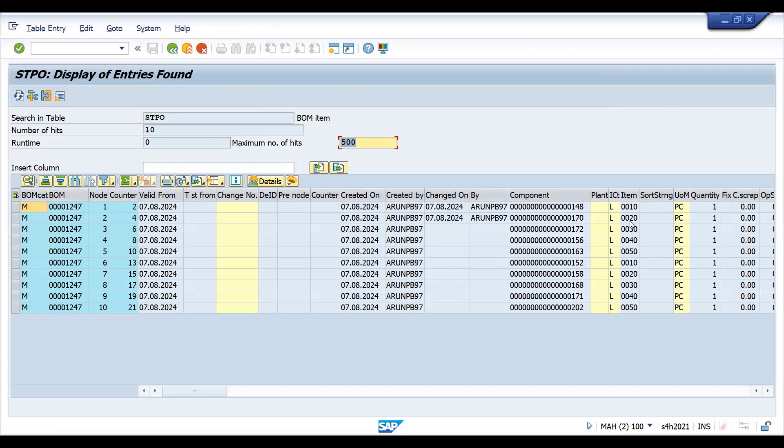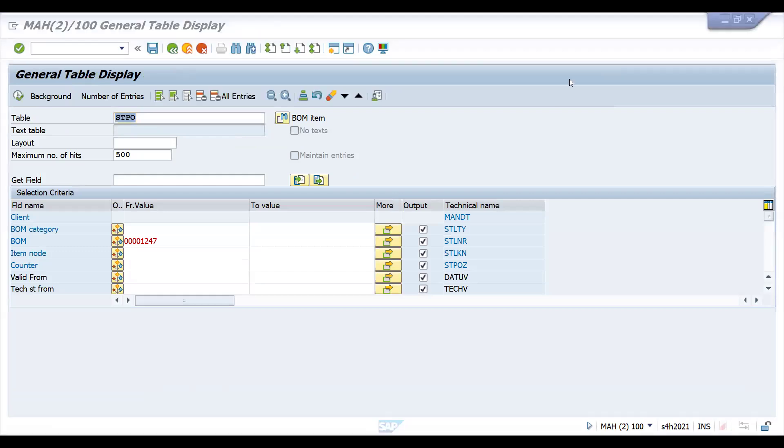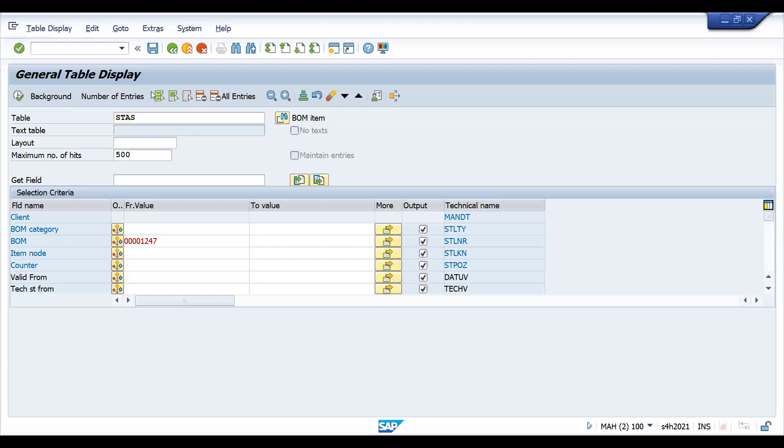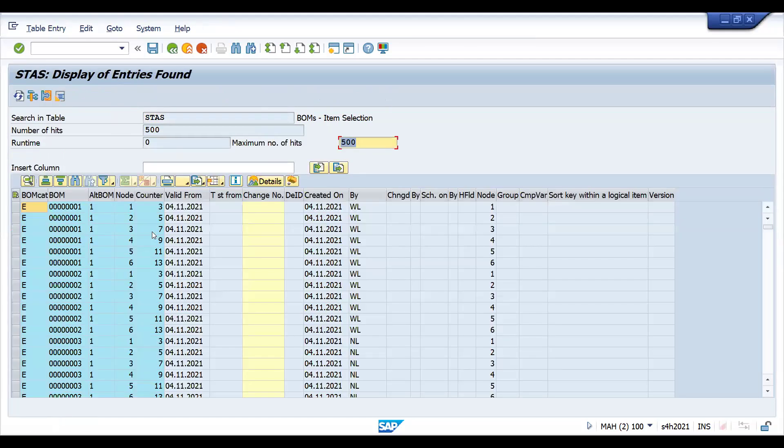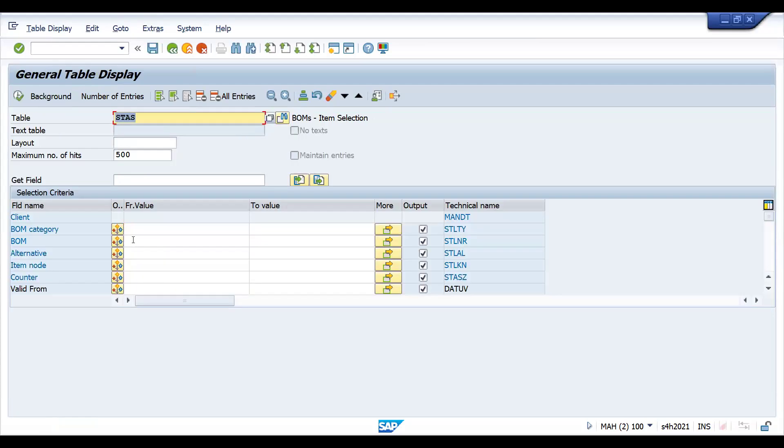What is this item node? Suppose if your BOM consists of stock or non-stock items, like if it is a mixed BOM also, you can filter it by unit of measurement. It depends, real time you will have different scenarios. If your customer is looking for any BOM related report or certain enhancement, these tables are very, very important. Next one is STAS.